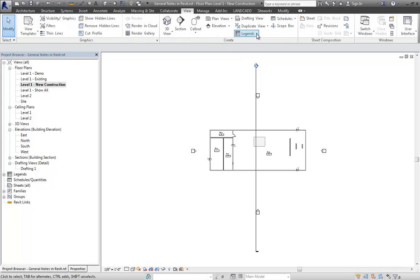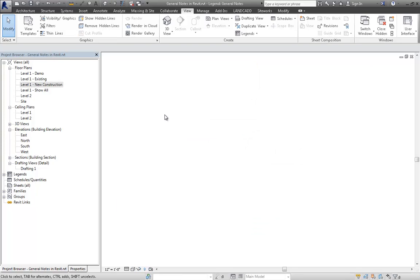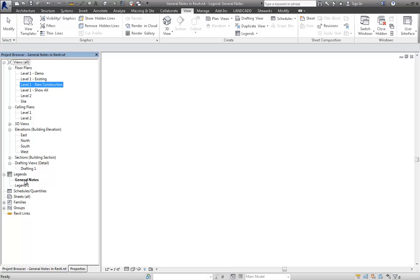Let's do a legend. I'll go to View, Legends, and we'll create a legend view. I'll set the scale to something — for text, one-to-one — General Notes. Go ahead and click OK. I might change the scale later based on what it ends up looking like. And now under Legends, I should have a legend called General Notes.